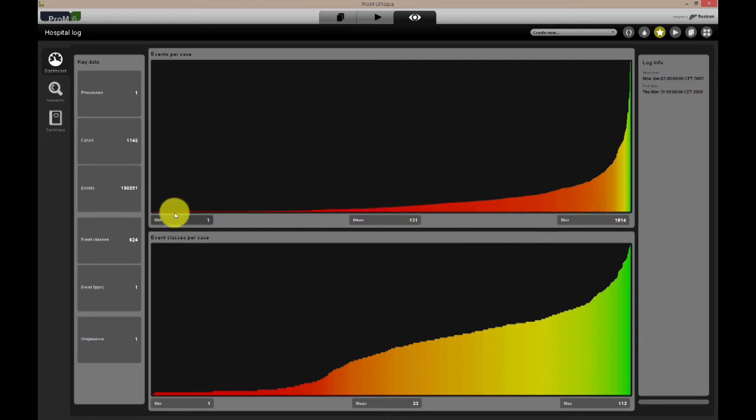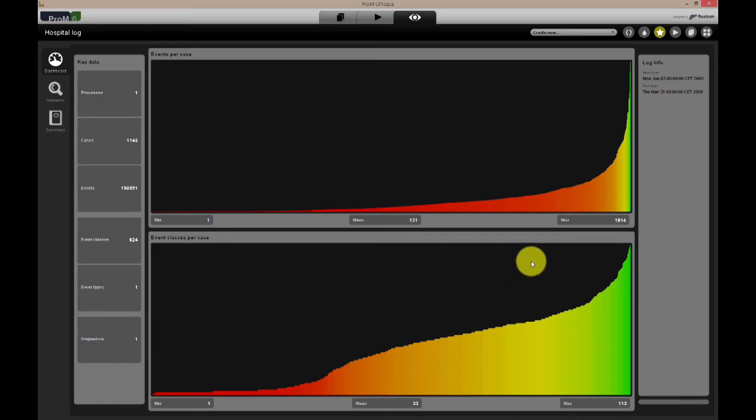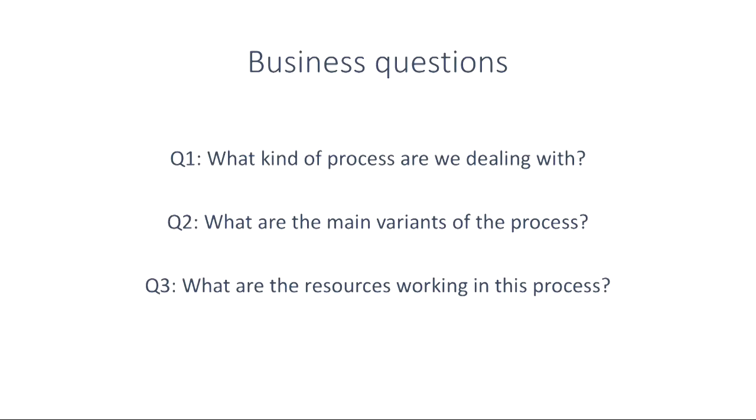On the right you can see we have three years worth of data, and since this is a medical event log, it might be that the process has changed in these three years. We can also see that there are many events and event classes, so there might be an unstructured process hidden below.